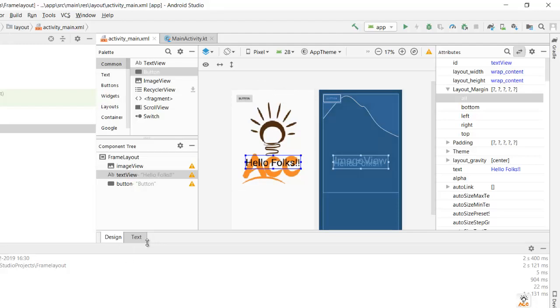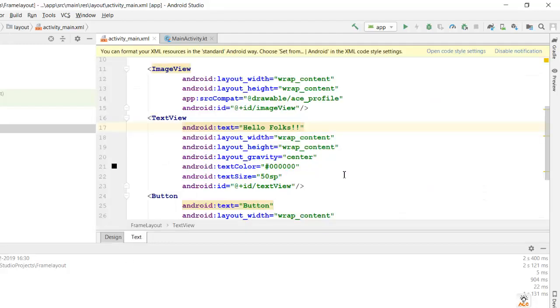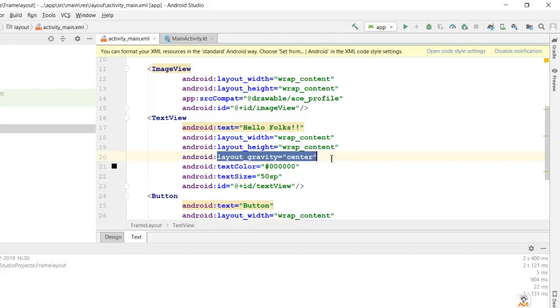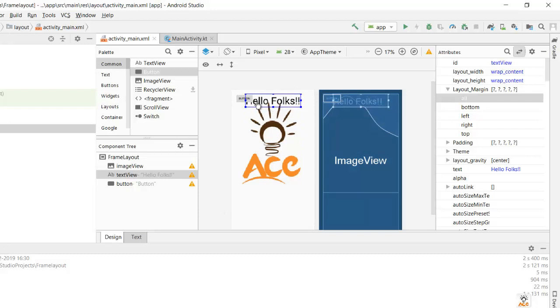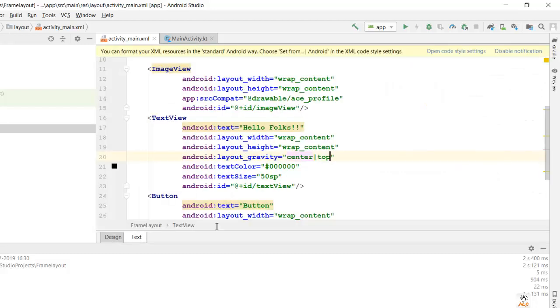So the property was layout_gravity center, but since I want it to the top, it would be center_top. If I check over here it comes at the center top. So you can put center_right, center_top, center_left as and when you require, as per your requirement.